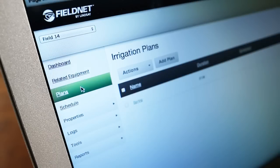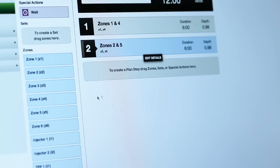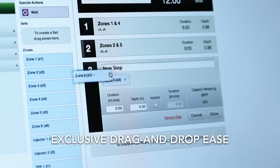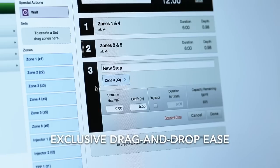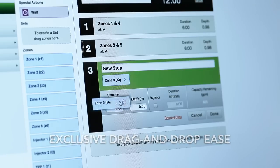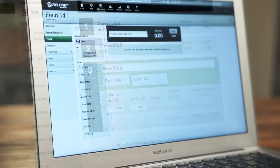When it comes to creating and adjusting an irrigation plan, only FieldNet allows growers to simply grab and move individual zones to tailor the plan to their specific irrigation needs.